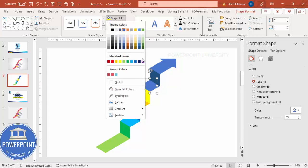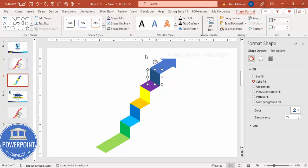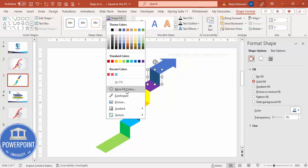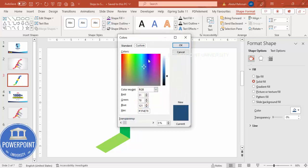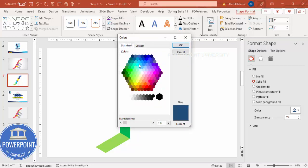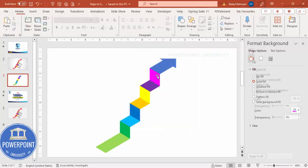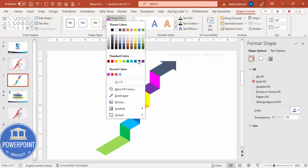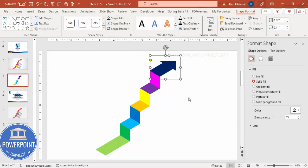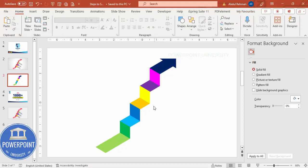Then give a purple color here, and for the next one go to More Fill Colors and choose a somewhat lighter purple or pink. Give a different color for this one too. Once done, this is step one, step two, and step three.